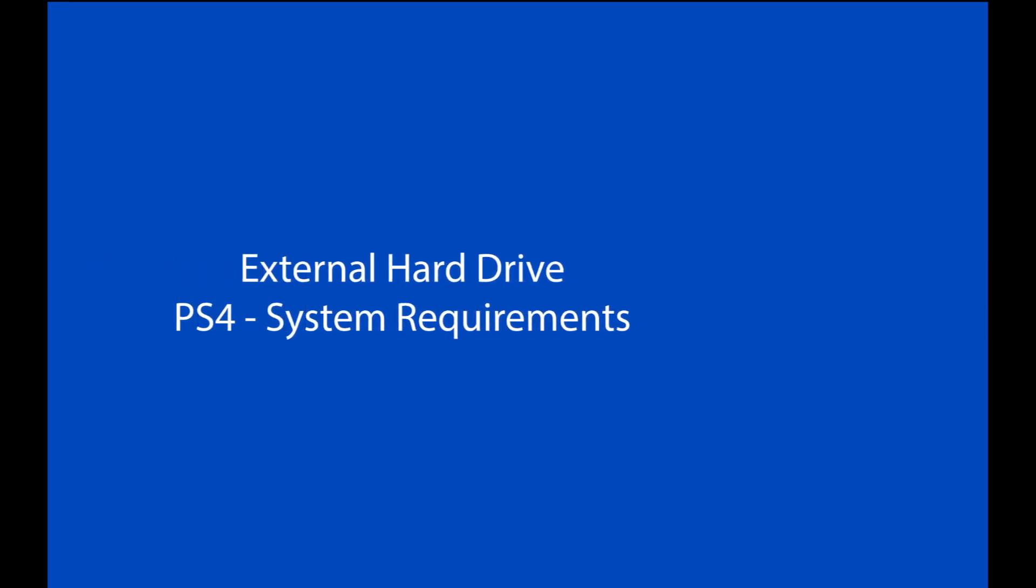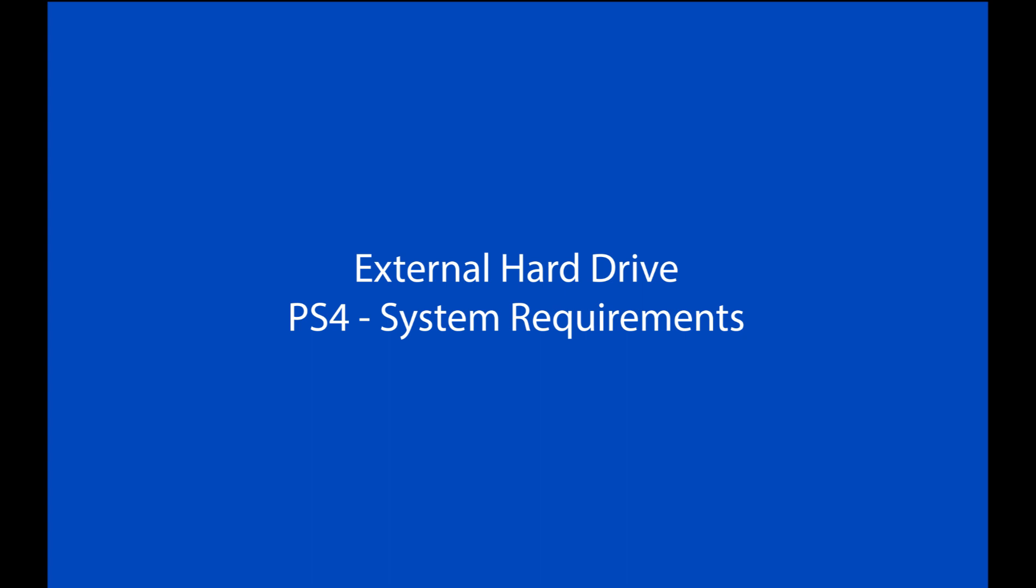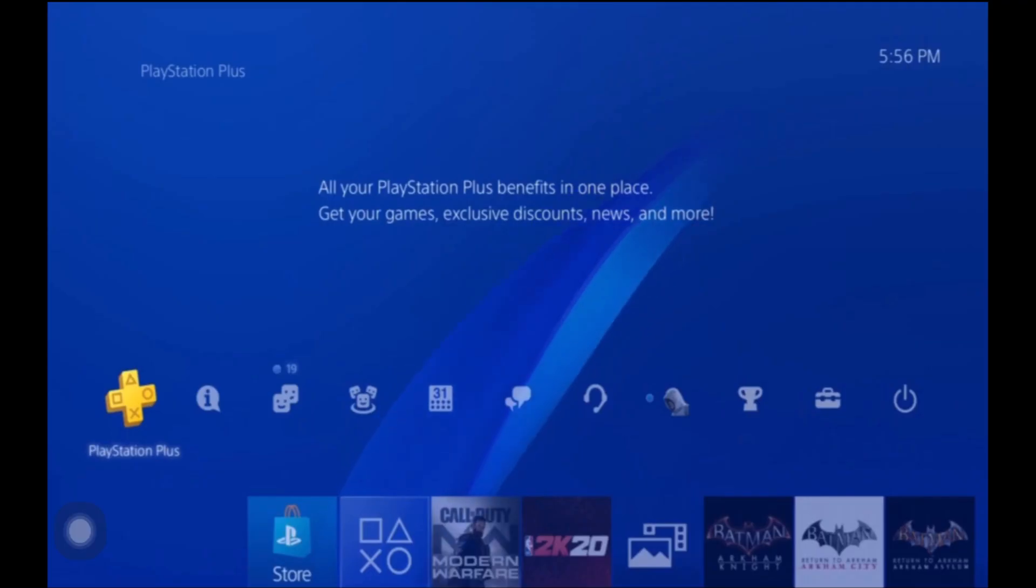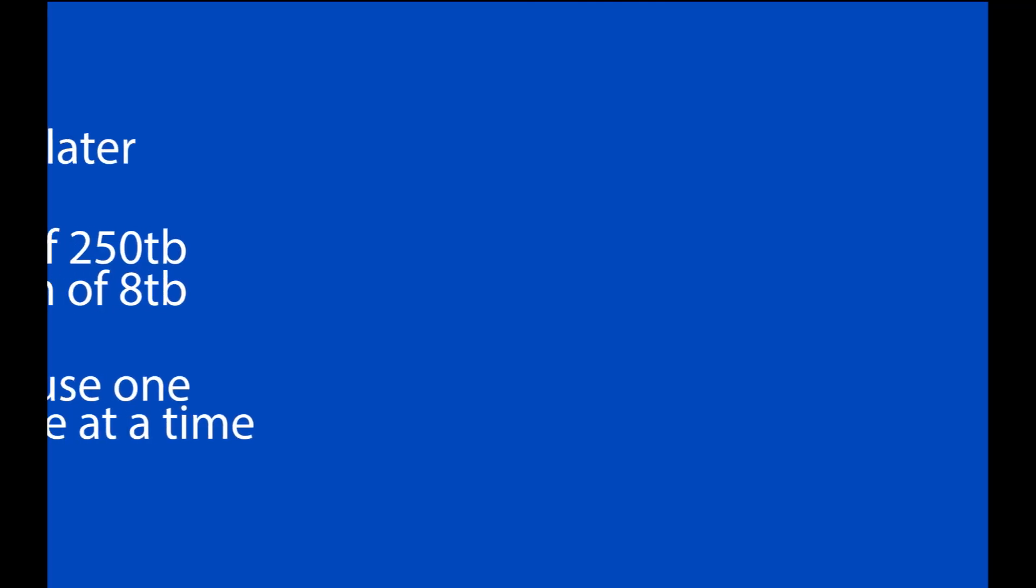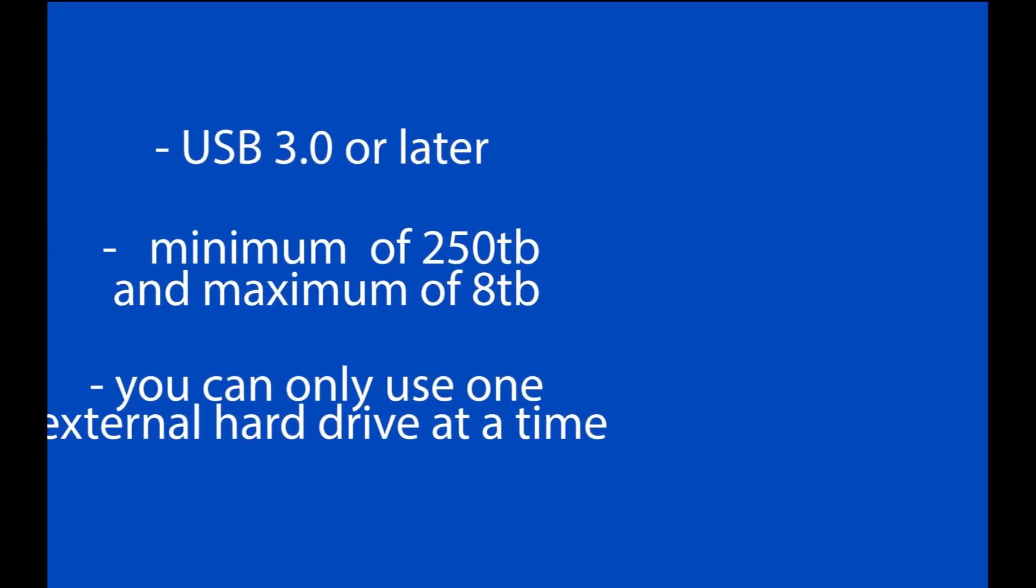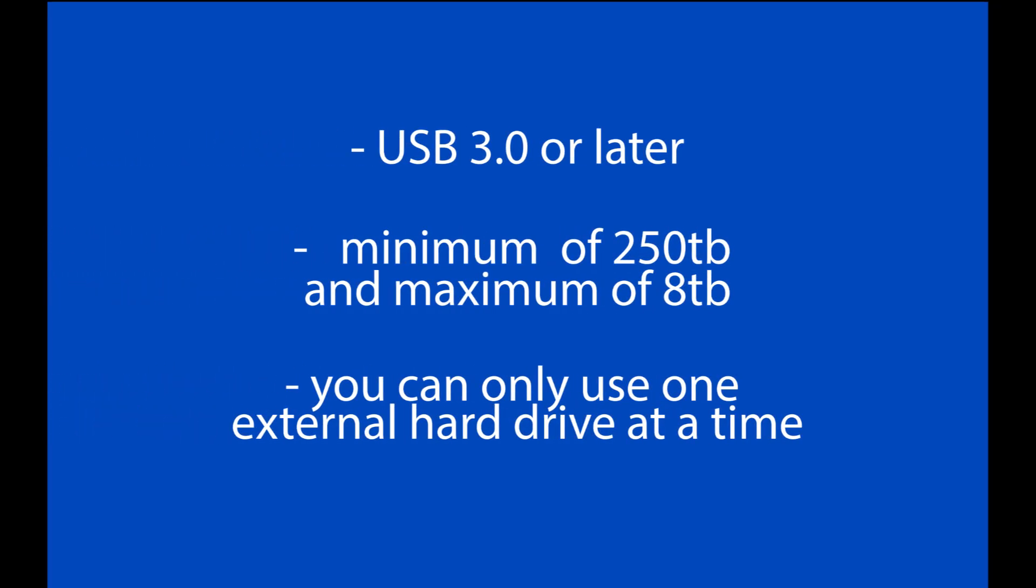First we're going to talk about the requirements for the external hard drive. It has to be USB 3 or later and it has to have a minimum of 250 gigs and a maximum of 8 terabytes capacity.